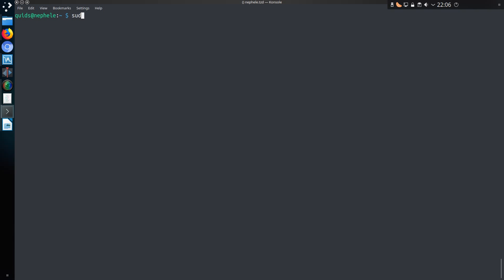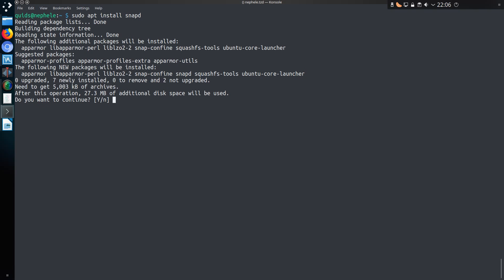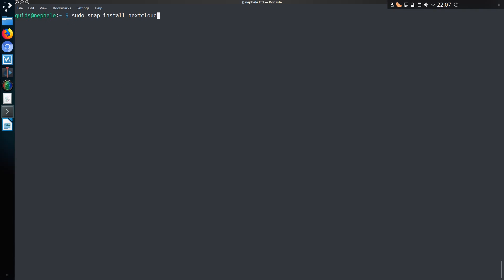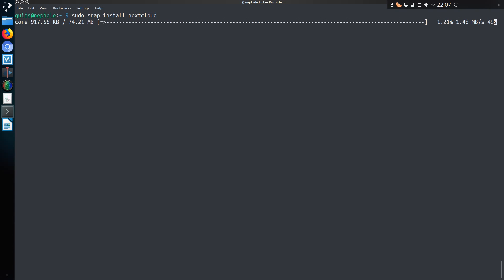I want to install Nextcloud from a snap package, but there's a prerequisite for that on Raspbian that I have to install the snap daemon, so I need to do sudo apt install snapd. Now I can install Nextcloud with sudo snap install Nextcloud, and that installs all the dependencies for Nextcloud including the Apache web server and PHP.